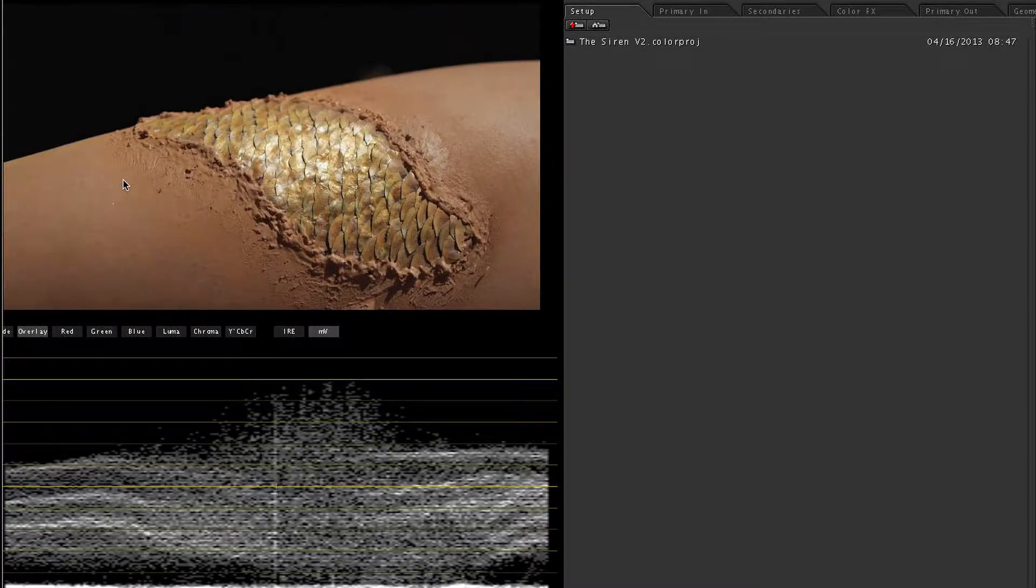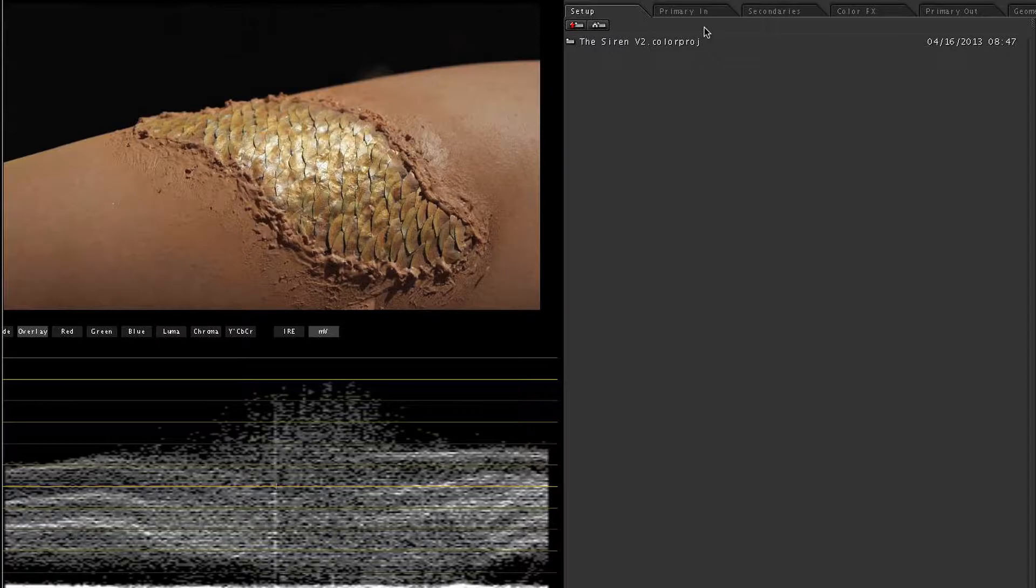In this clip you can see where the makeup was and wasn't applied on the arm, so we're going to fix that today.